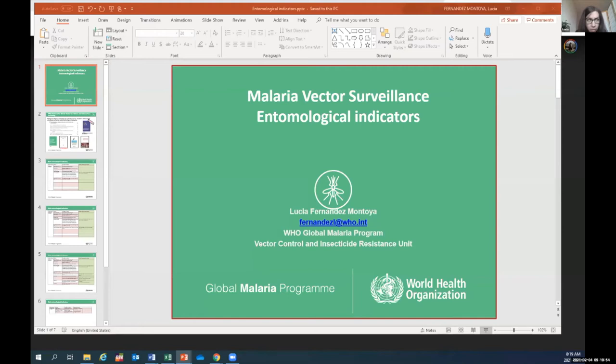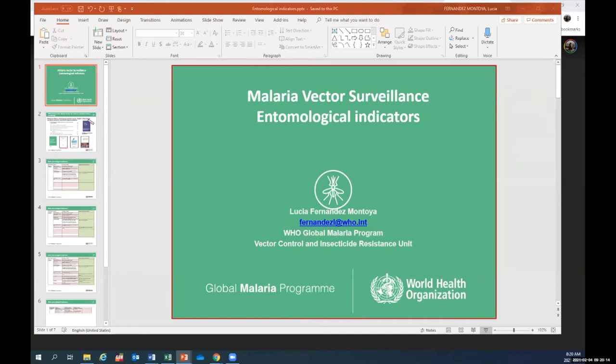In this next half hour, I wanted to show you the main entomological indicators and a bit of the guidelines — the guidance documents that WHO has produced.